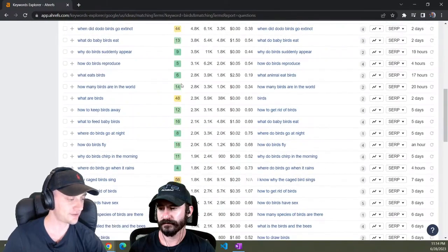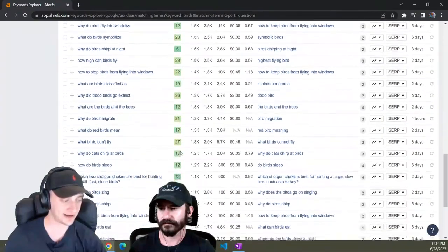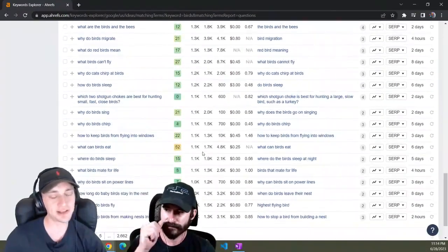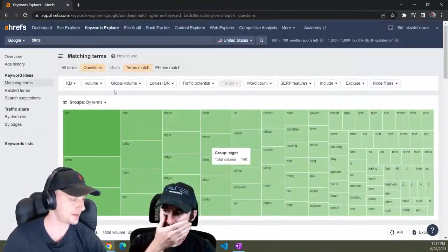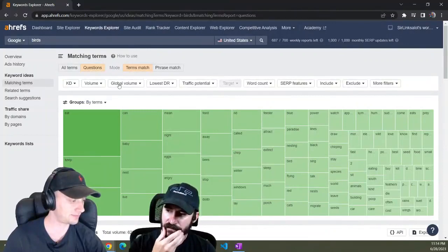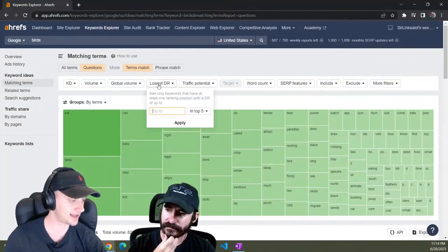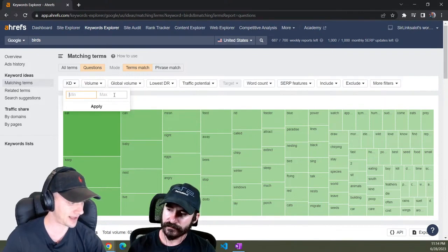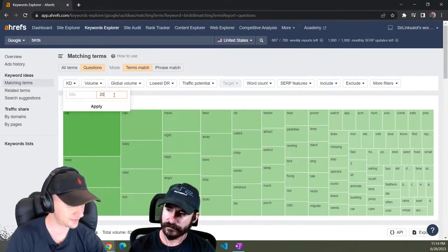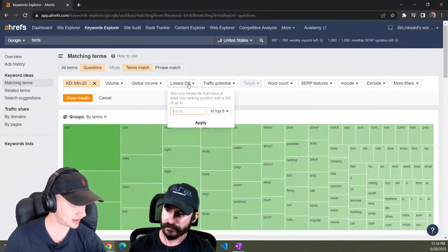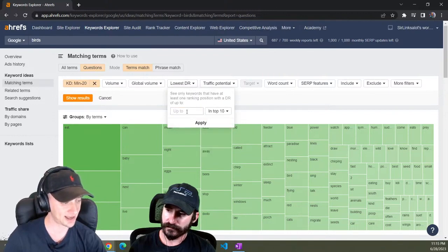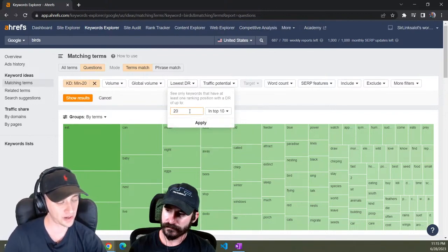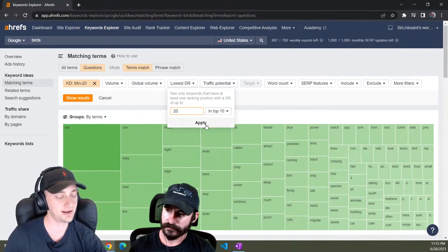You can see right off the bat just look at all this green in here, right? And you could play with these filters even more. You could do something like keyword difficulty maximum of 20, and you could say the lowest DR. So basically this is saying you're looking for a DR 20 website ranking in the top 10.